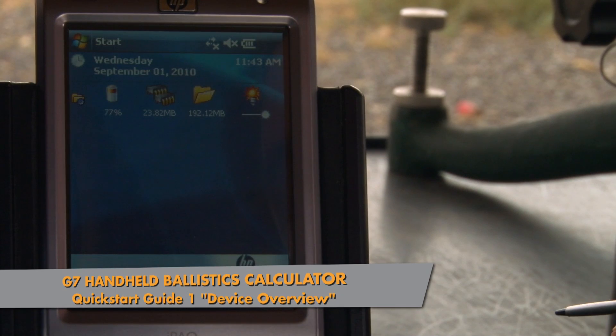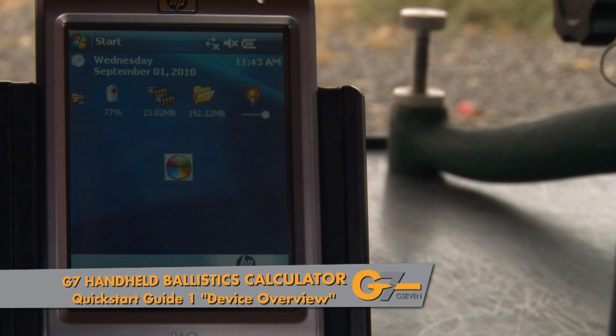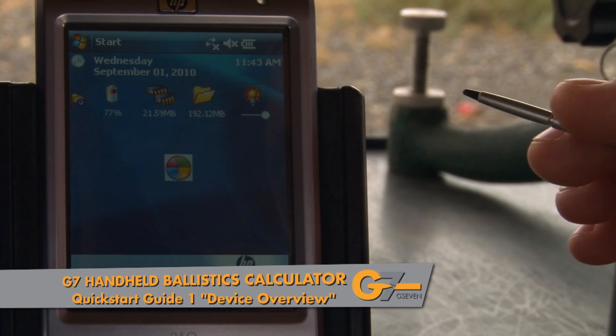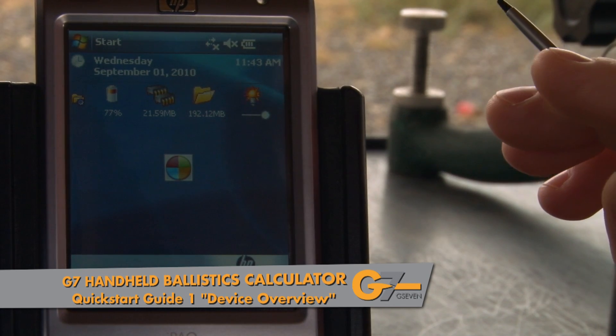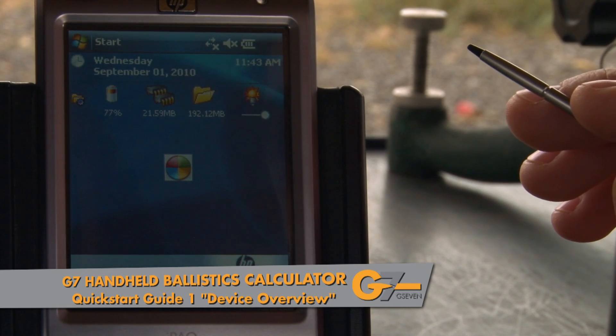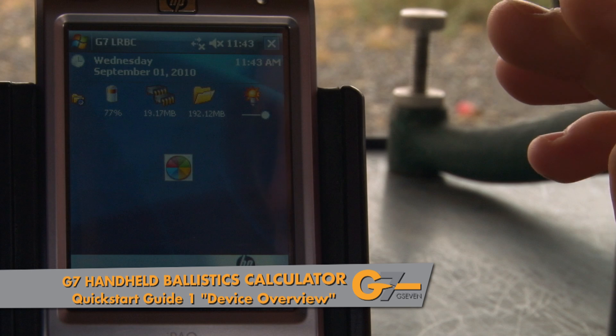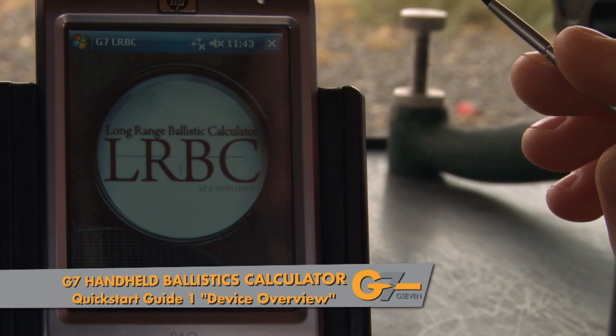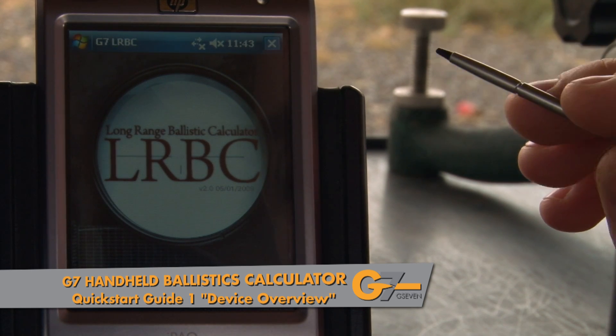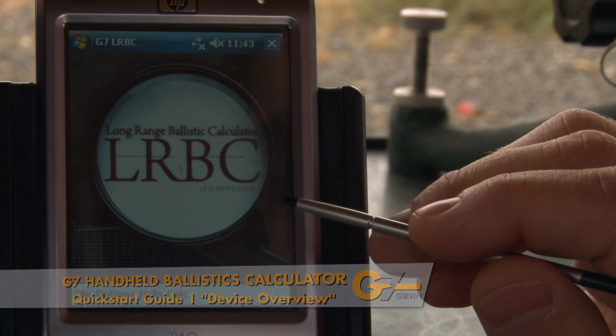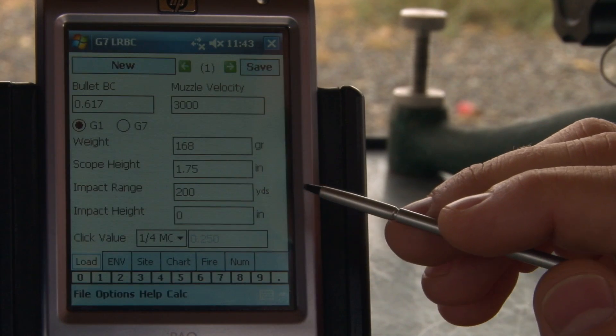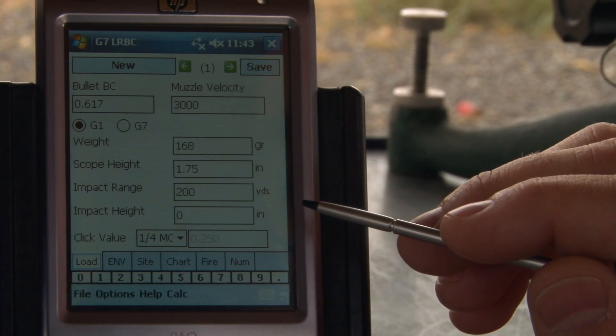We're going to begin our quick start video series by giving you a broad overview of the functional layout and features available in the G7 Long Range Ballistic Program.